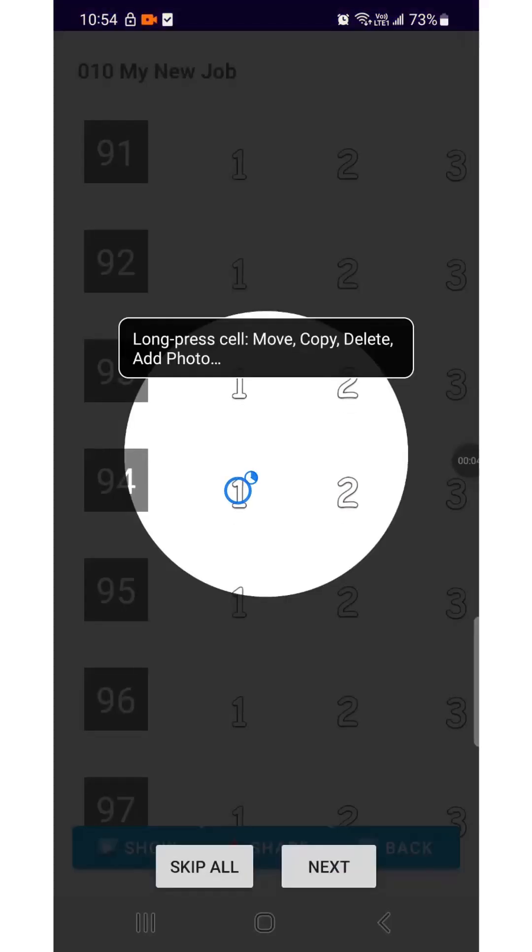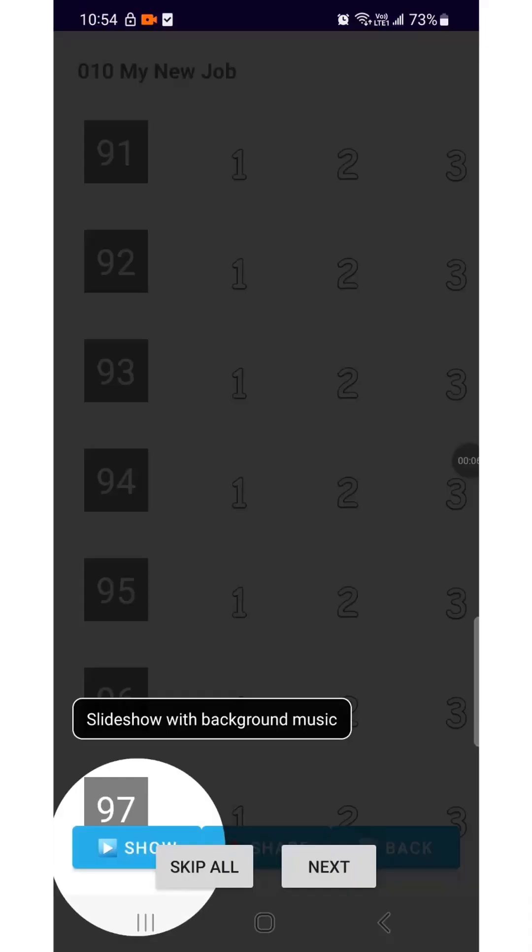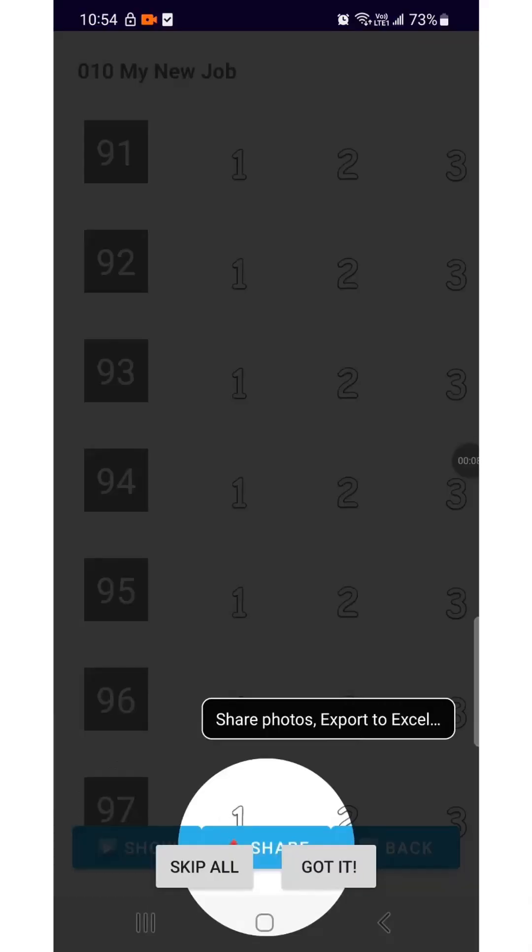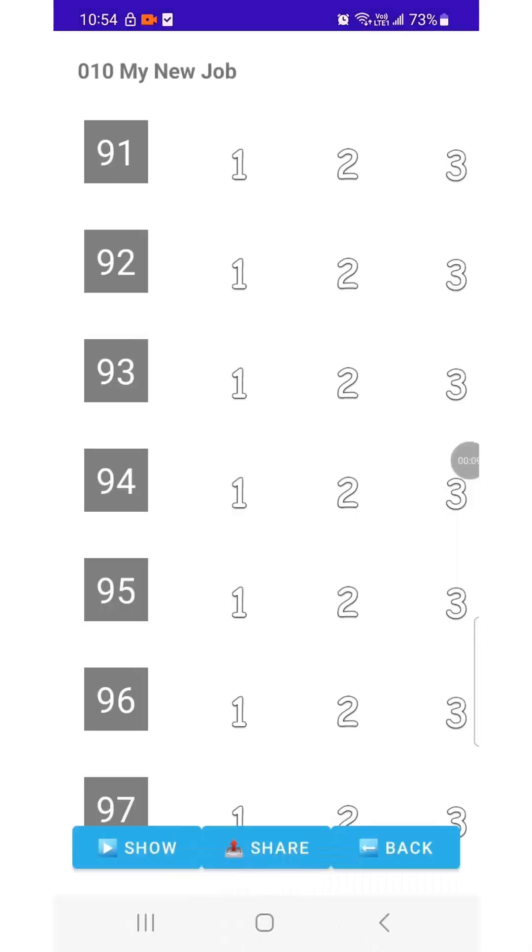Long press any photo in the grid to open the Action Menu. The Show button plays the photos with background music. The Share button lets you share your photos.